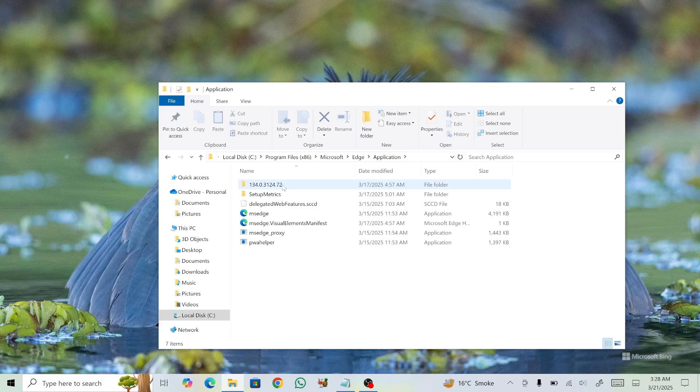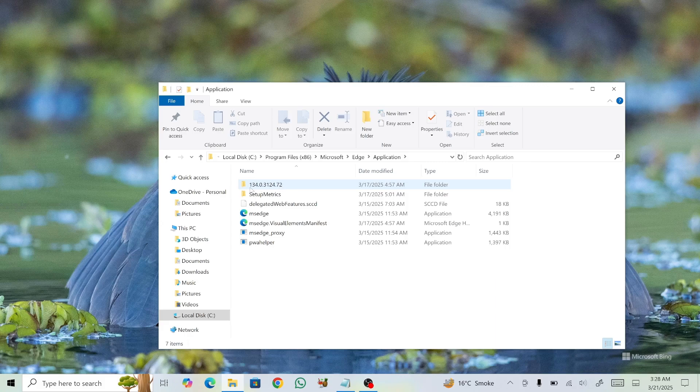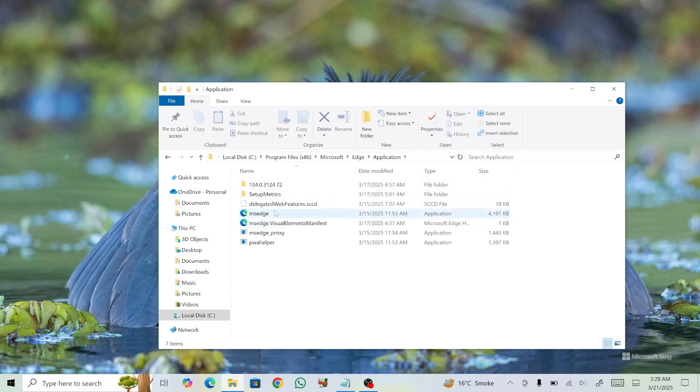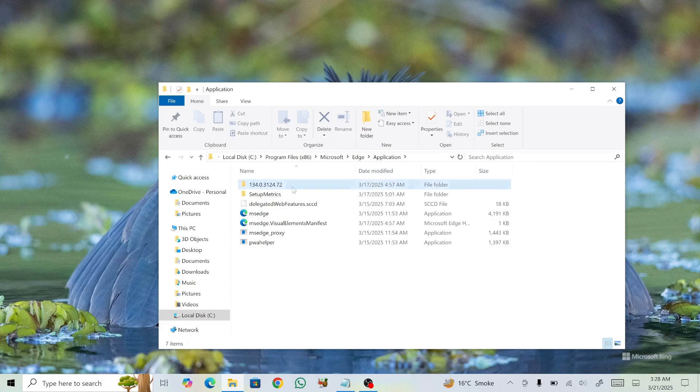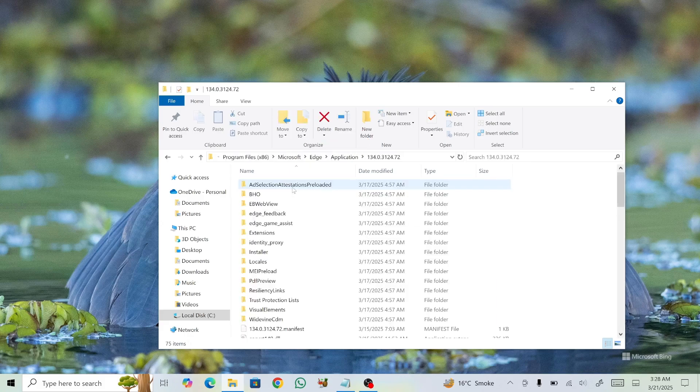Inside the Application folder, you'll find a folder with a series of numbers representing your current Microsoft Edge version. Select this folder, then locate and open the Installer folder.